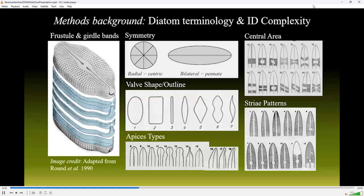Throughout this talk, I may use a few terms specific for diatom taxonomy. When I say frustule, I'm referencing an intact diatom cell composed of two valves and one to several girdle bands. Symmetry is the first step we use to separate groups. Then we may look at other morphological characteristics, such as valve shape, apices type or tip shape, central area shape, and striae pattern. Notice how many combinations could be made and how subtle some of the differences between species may be.